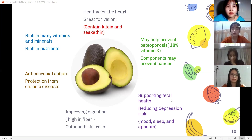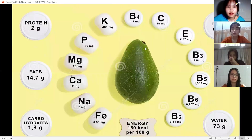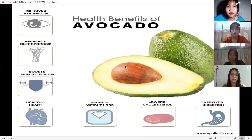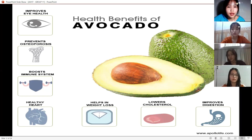There are also various vitamins in avocado. Key health benefits of avocados include: improves eye health, lowers cholesterol, and helps in weight loss.